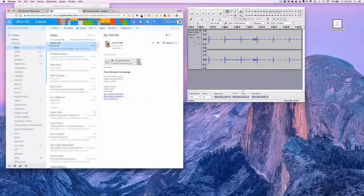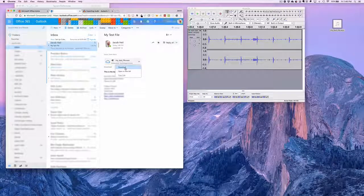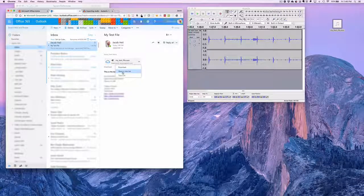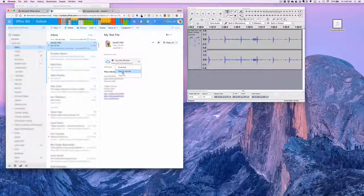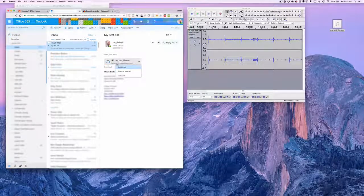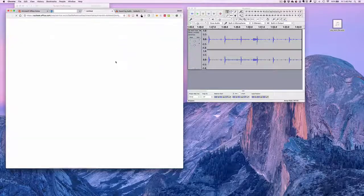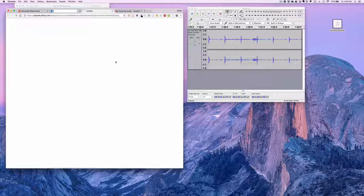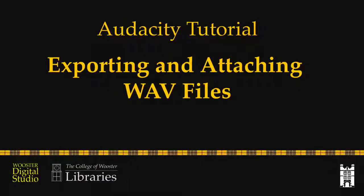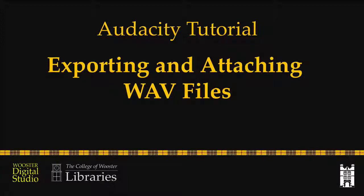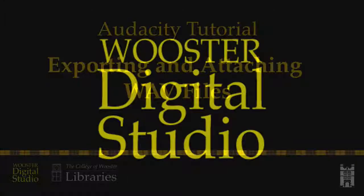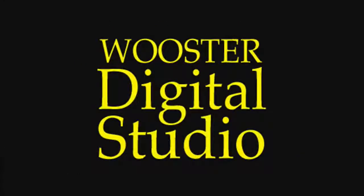So that when my professor wants to listen to it, they can just download it to their own computer and listen to it. That concludes this tutorial on exporting and attaching WAV files in Audacity. Thanks.